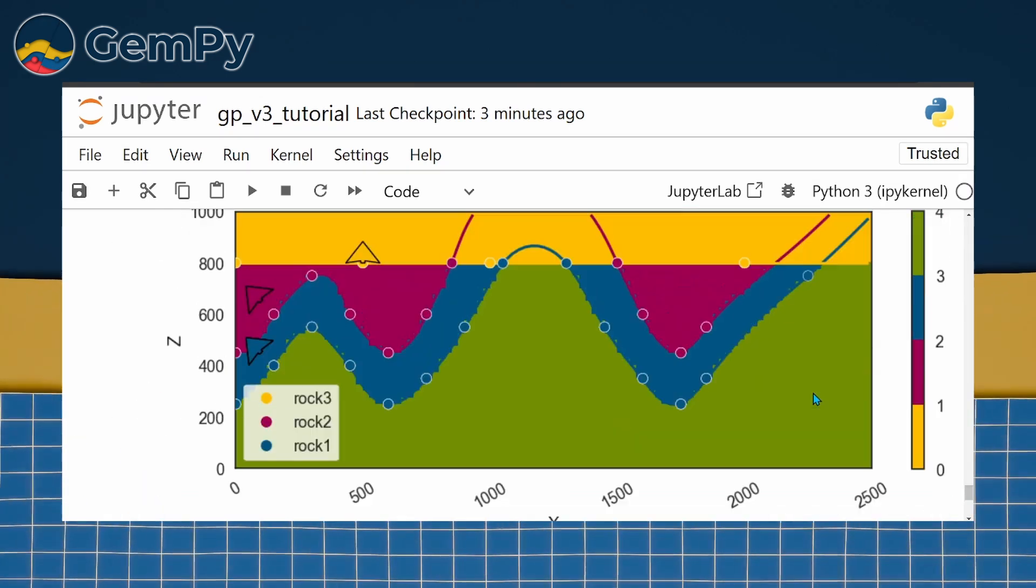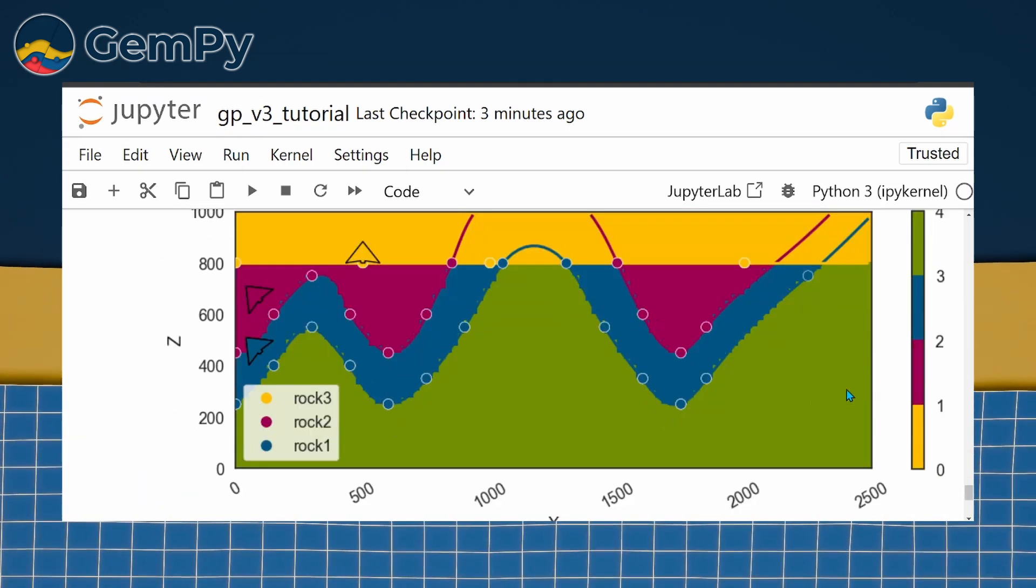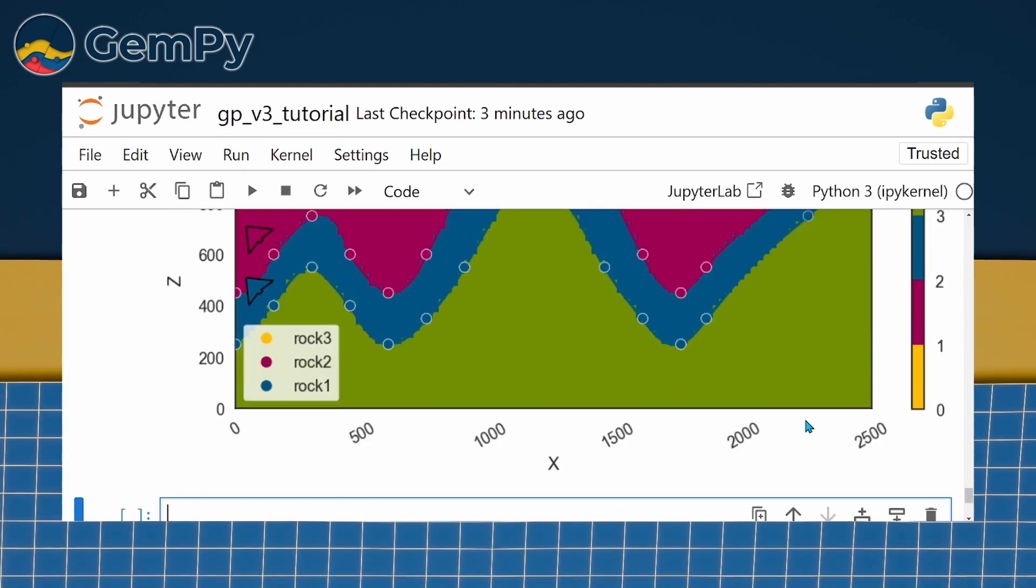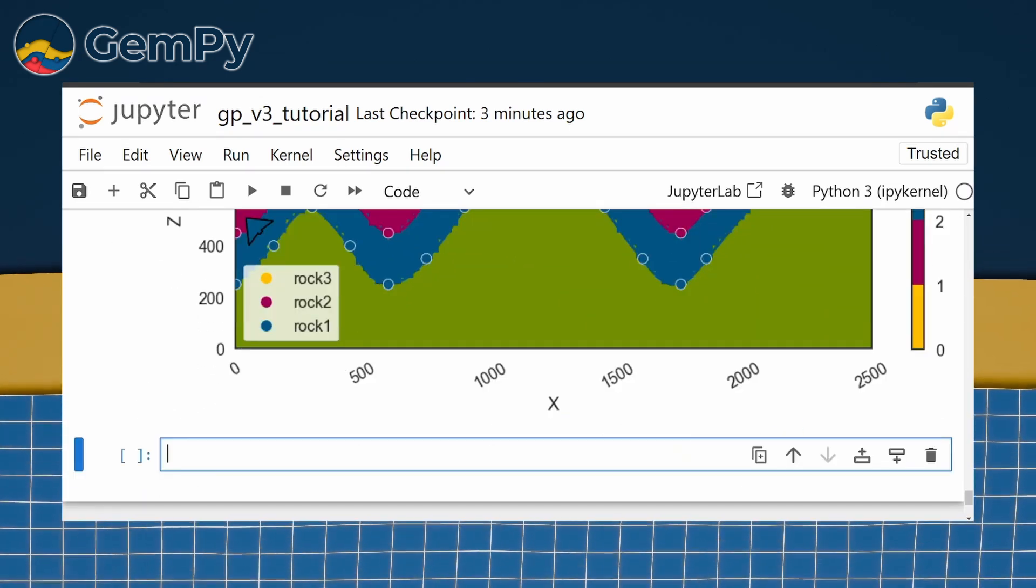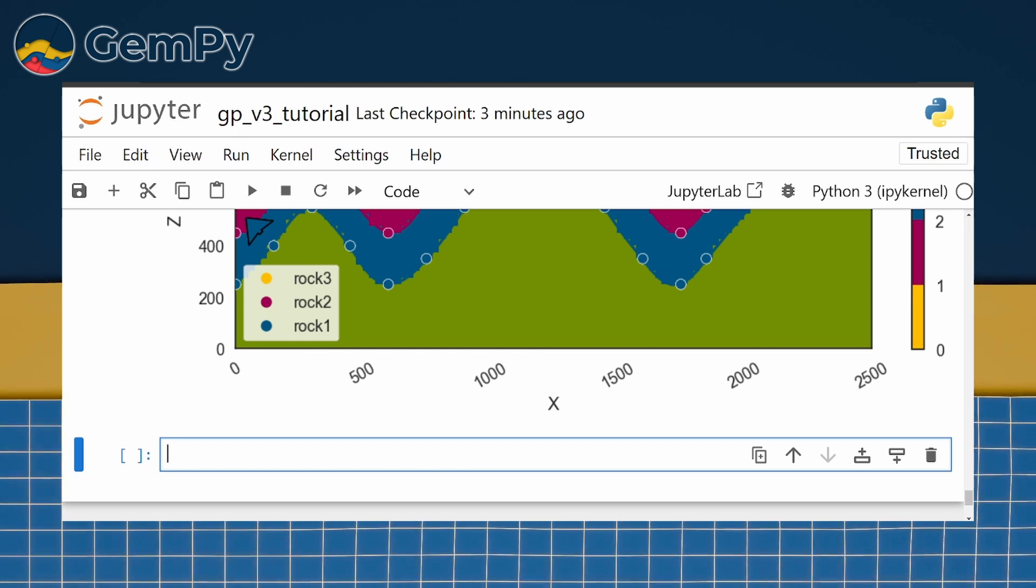That already looks quite nice, but no worries. We will explore more visualization options in the next videos.